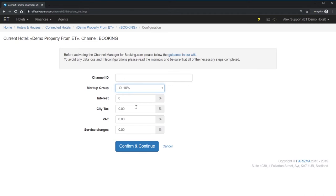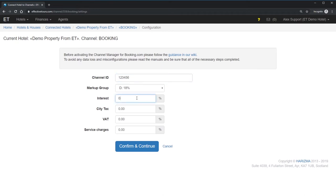If you want to receive financial statistics from Effective Tours, you have to provide the correct values in the fields below. Interest means the real commissions of the channel. Doesn't matter how big is a markup, the markup only changes the rates. But the interest is the real commissions by the OTA. In my case, I use the markup equal to the Booking.com interest of 18%. That's why they are the same.